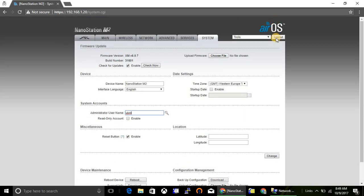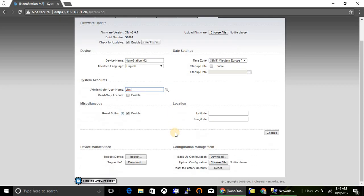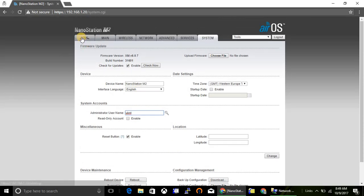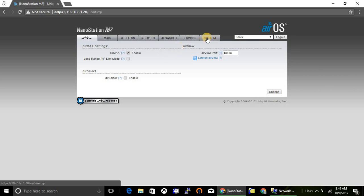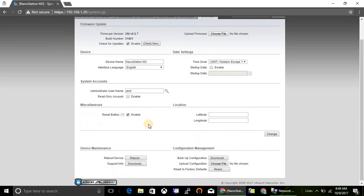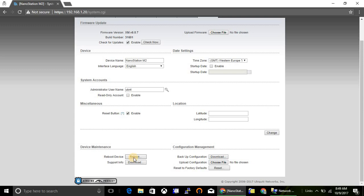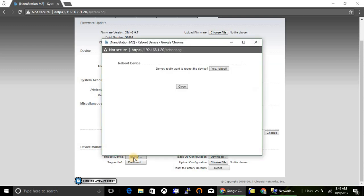Okay, we have configured access point, so let's check it out. Go to system and click on reboot. Do you really want to reboot?